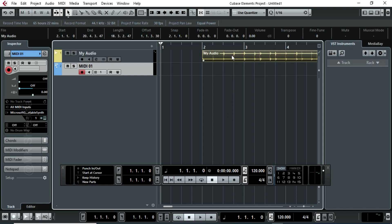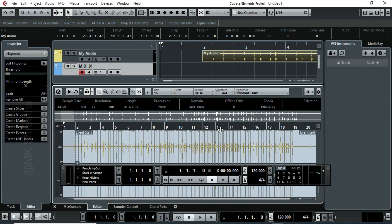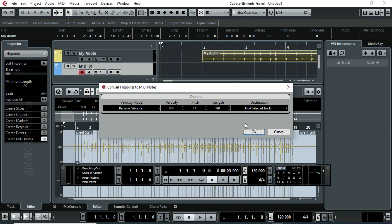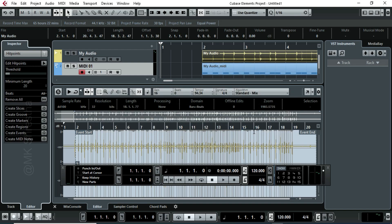Double click on the clip. An audio editor pop-up box will appear. Then you will see 'Create MIDI Notes' in the bottom left menu. Choose the first selected track. Click OK, then you will see the converted MIDI format of the above audio.